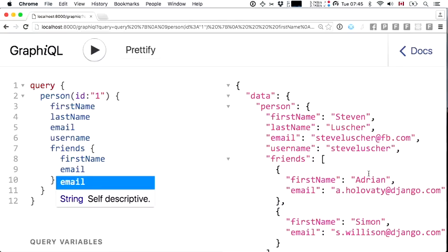I should now be able to query all of these fields and dive into the friends association to get a first name and email. Executing this query, it goes straight through the Django model associations of friends and grabs the first name and email of my friends, Adrian and Simon. The Django developer is happy.